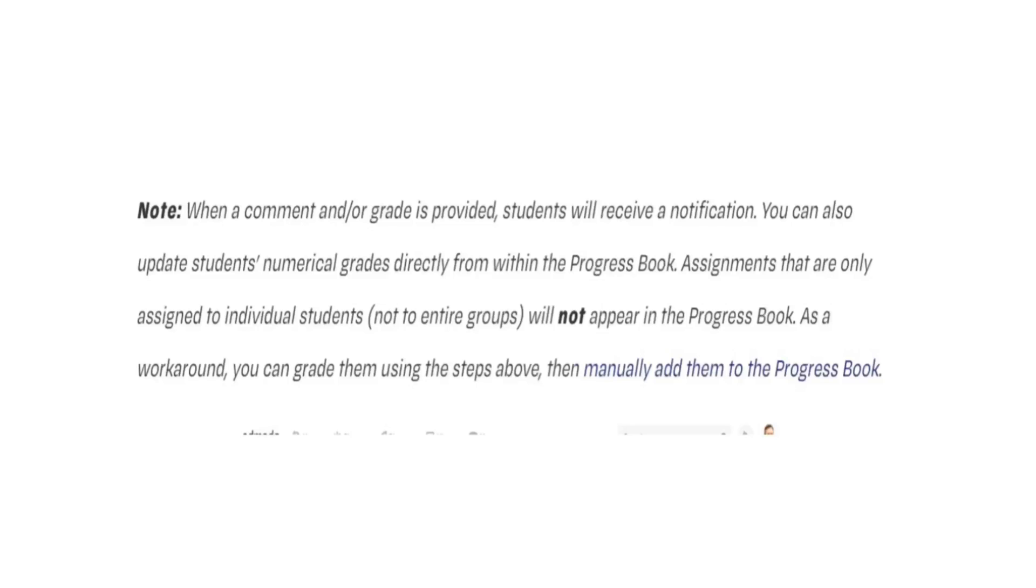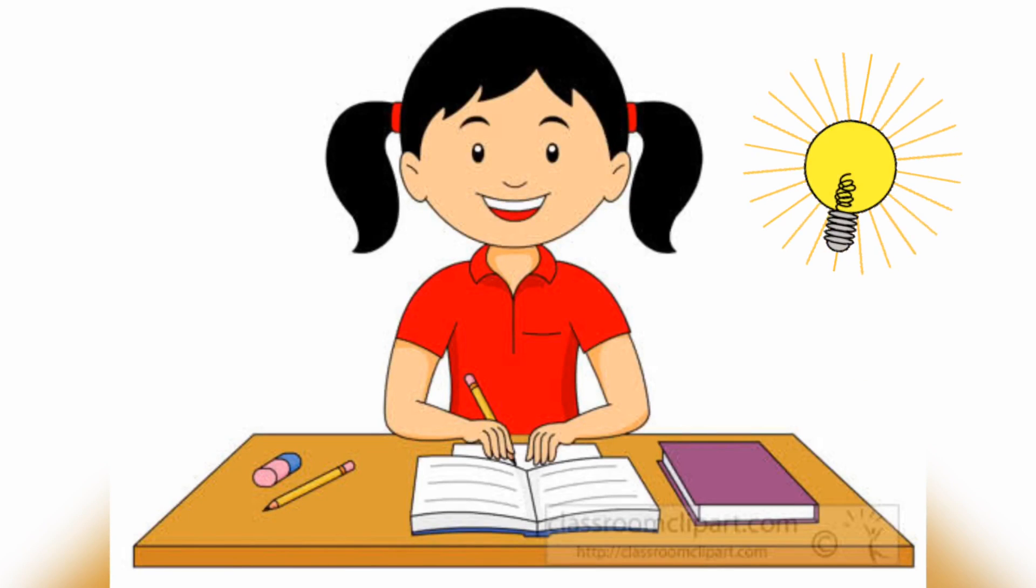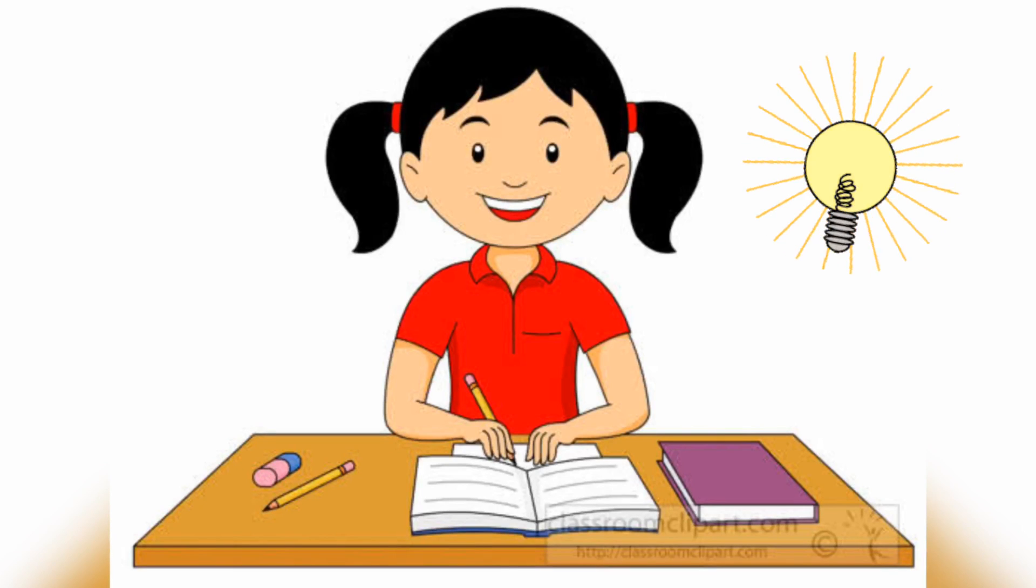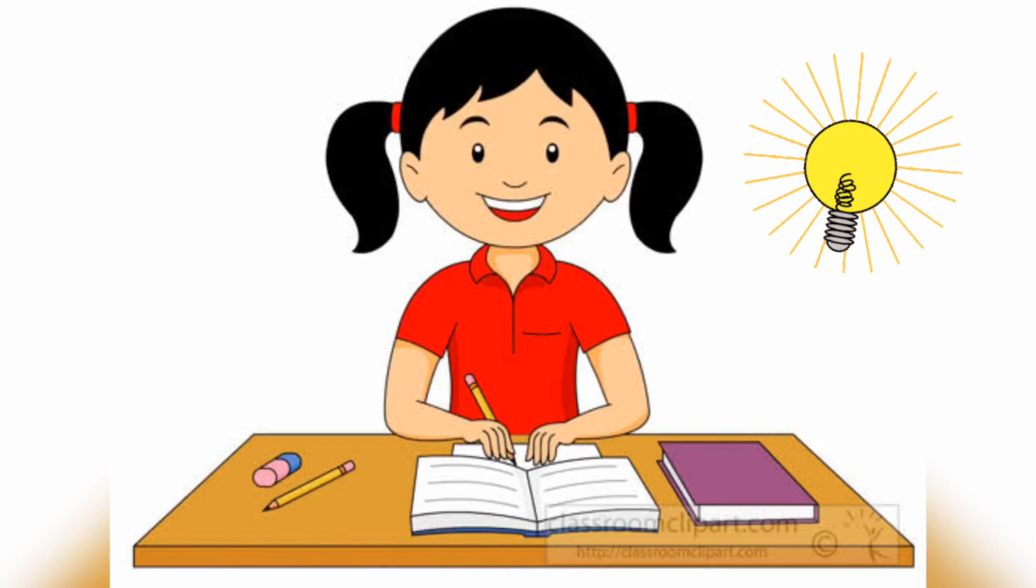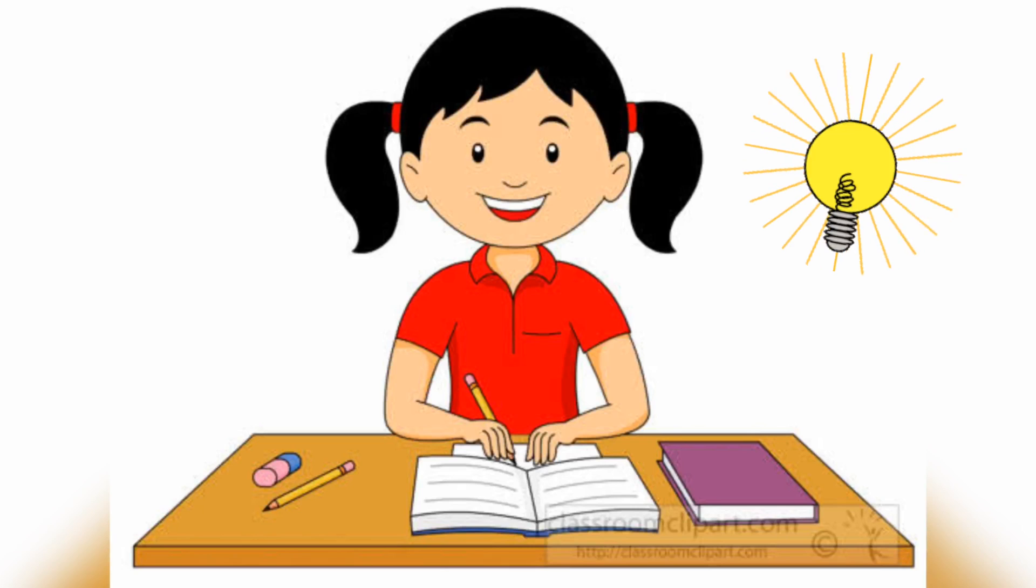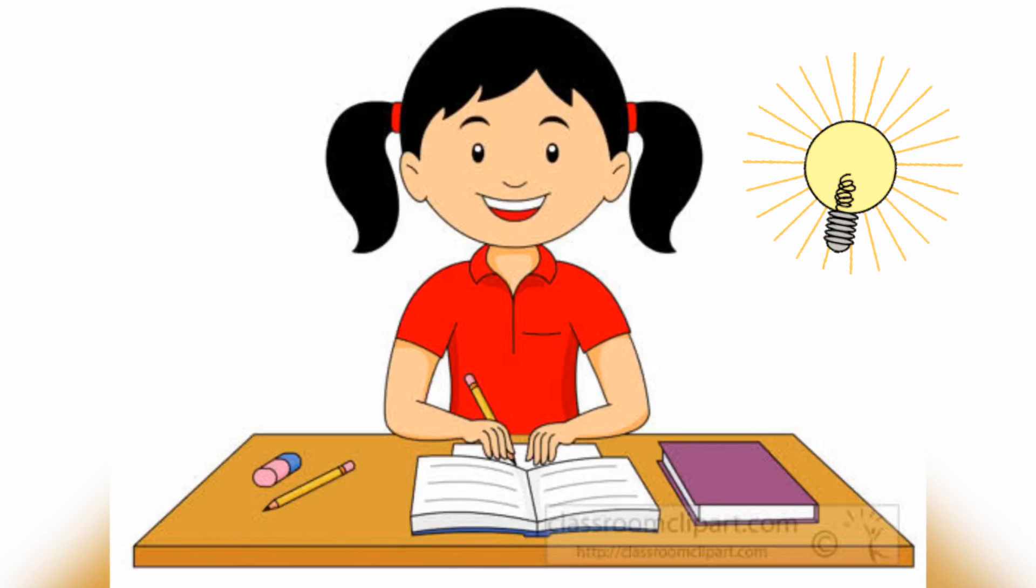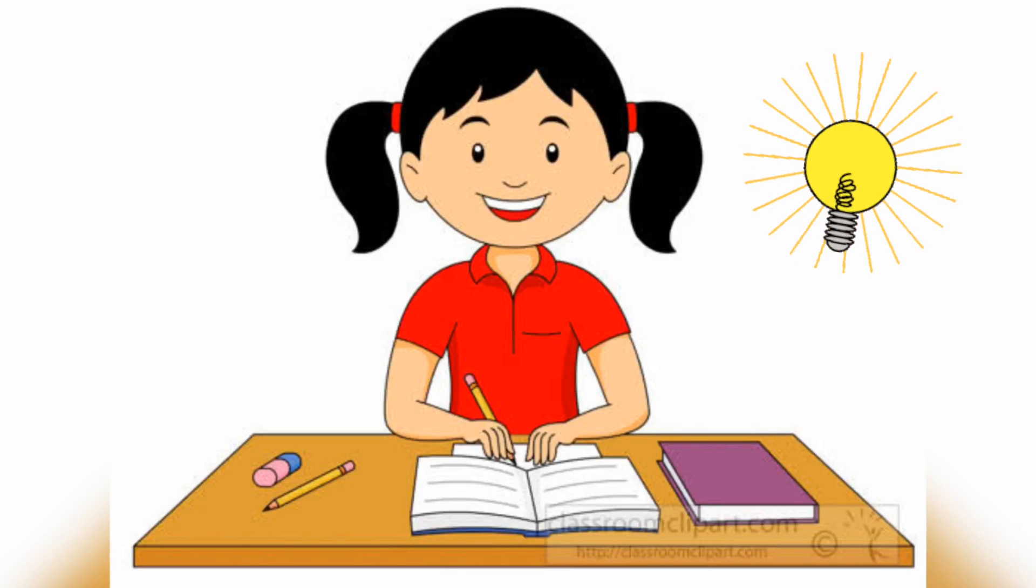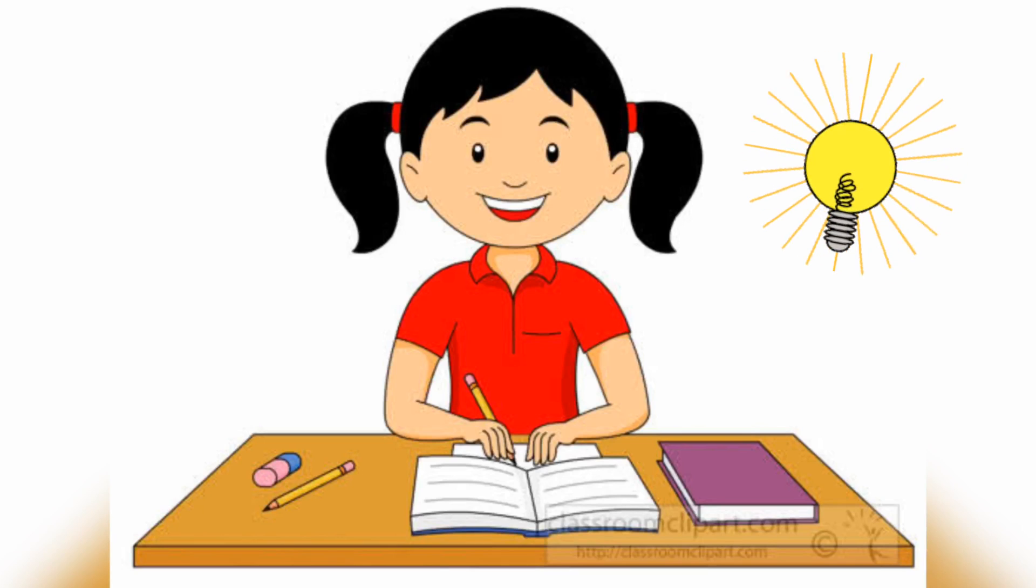You can also update students' numerical grades directly from within the progress book. Assignments that are only assigned to individual students will not appear in the progress book. As a workaround, you can grade them using the steps above, then manually add them to the progress book.